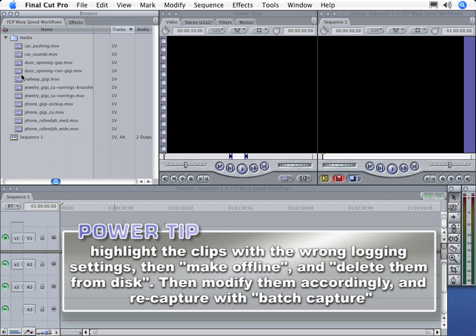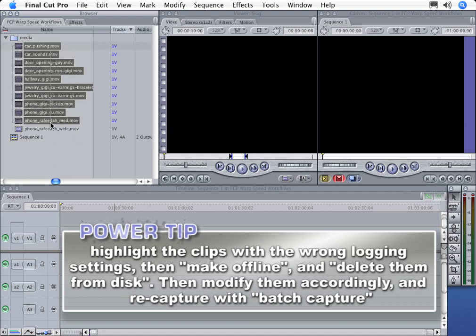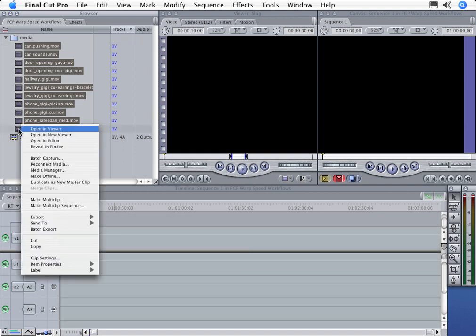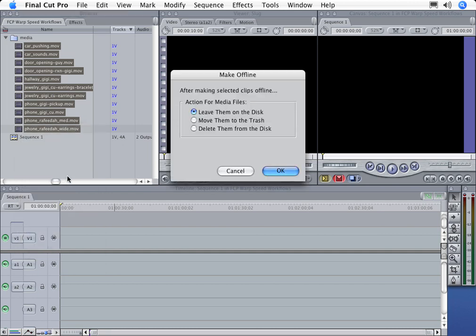First, we'll select all the clips in the browser with the wrong logging settings. Once those clips are highlighted, we'll right click on any of the highlighted clips and choose Make Offline. Then choose Delete them from the disk.